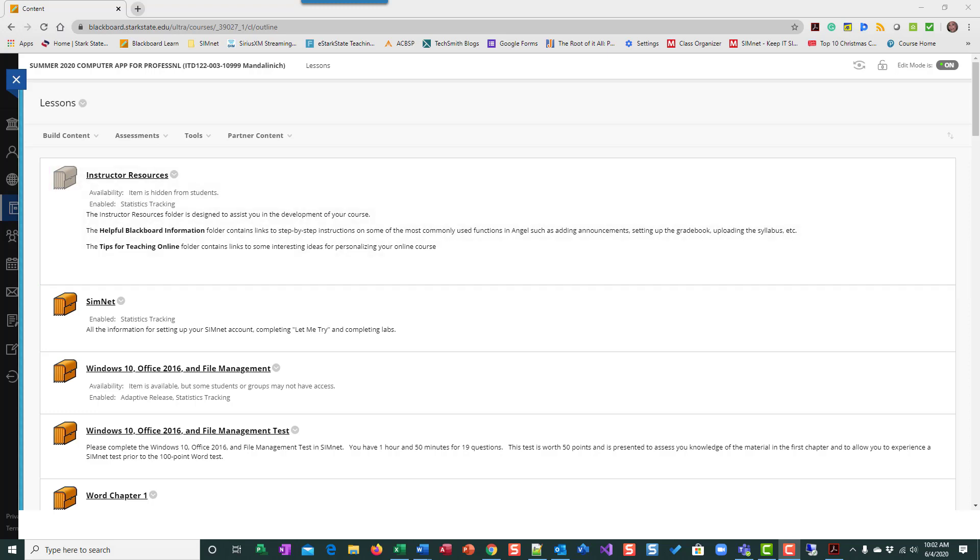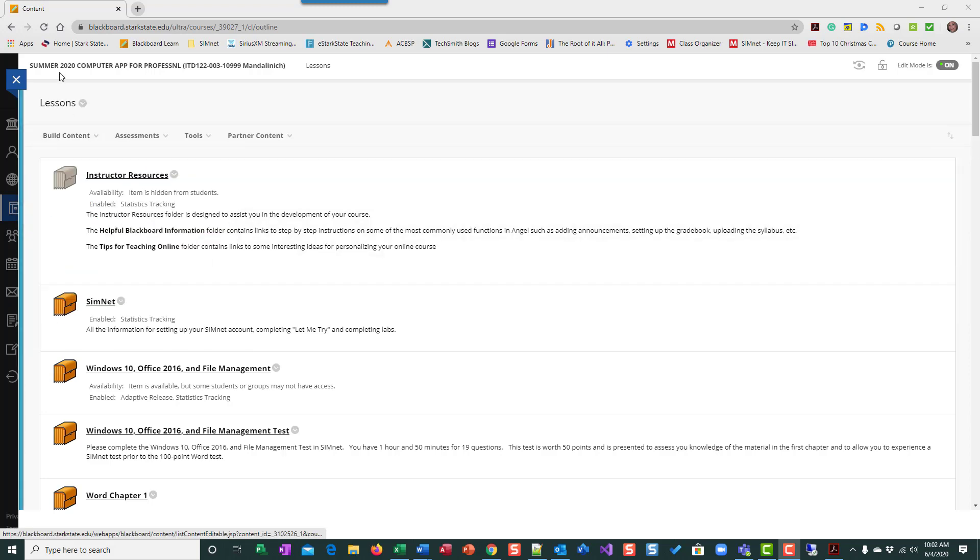Hi everyone. This is a movie that is going to help you understand how to take a test in SimNet. So you have the Windows test that's opening up shortly. So I wanted to show you the best ways to prepare for and to take the test.